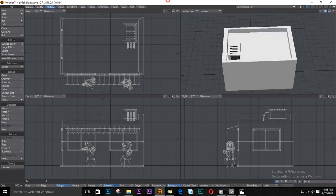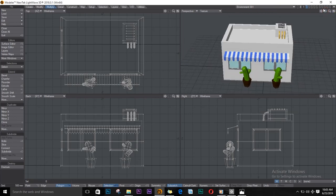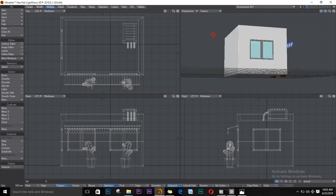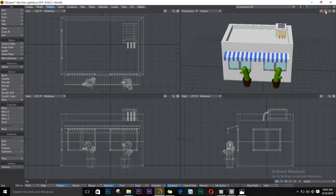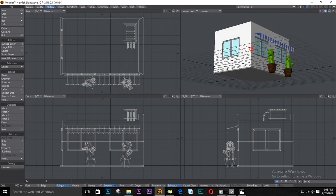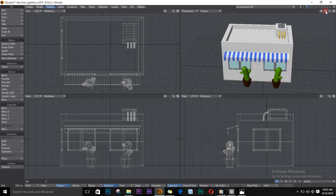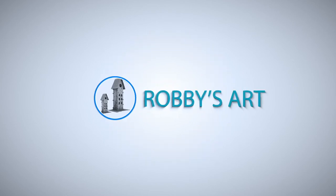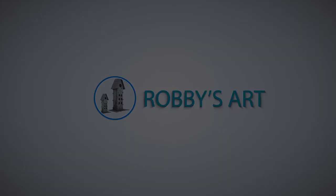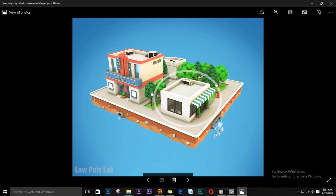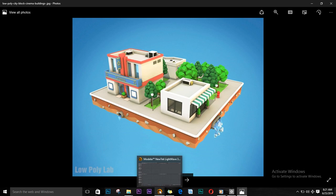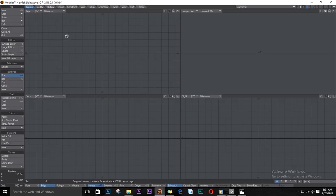Hi everybody, welcome to another video tutorial by Robi. We are going to be making a low poly — deep low poly — object today. We'll be deriving our object from this reference; this is where I'm getting my inspiration from. First up, I'll get a box and make this shape.